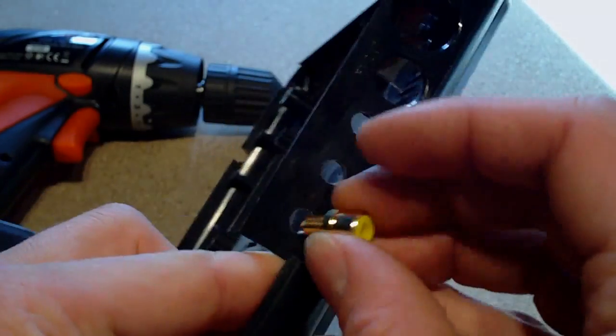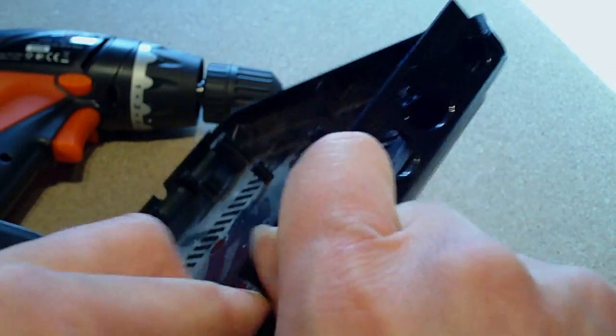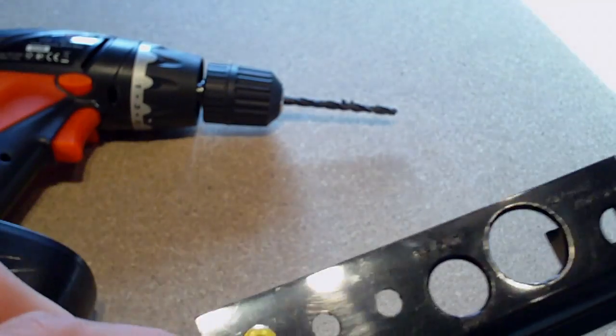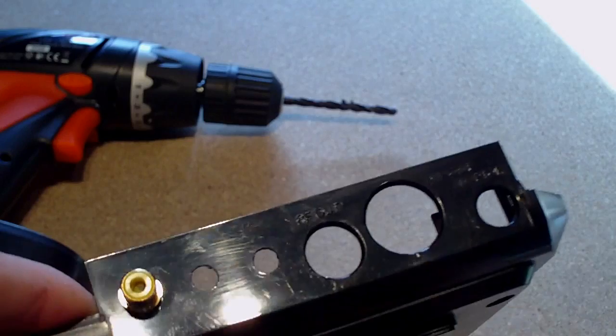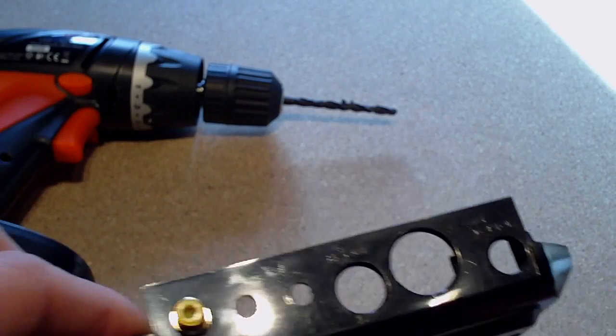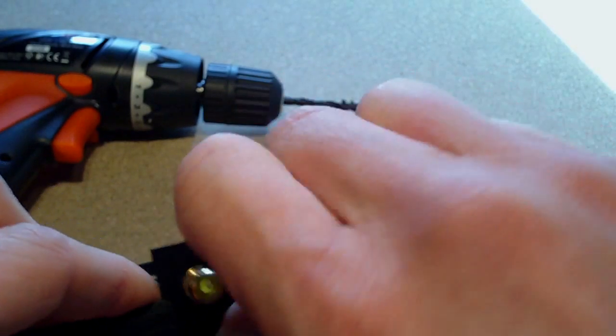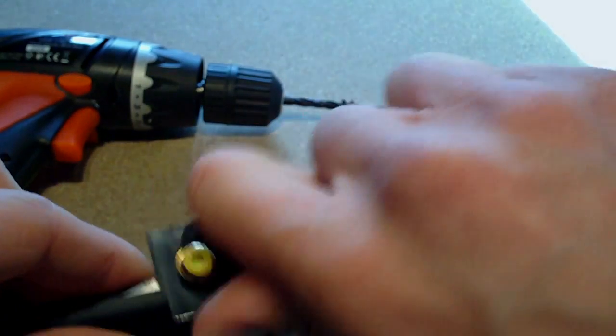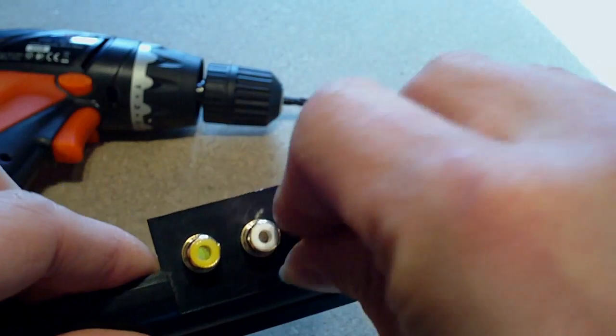And basically all you're going to do is just thread that in there. It should fit nice and snug. Then I've got the white one which will go there, and the red.